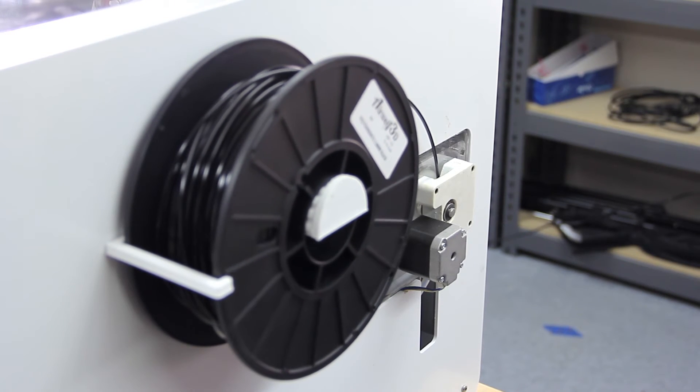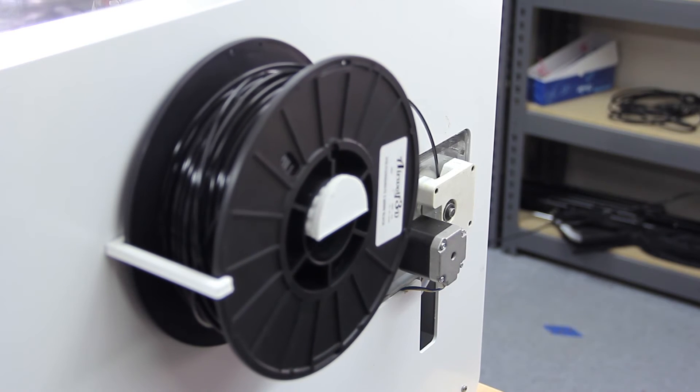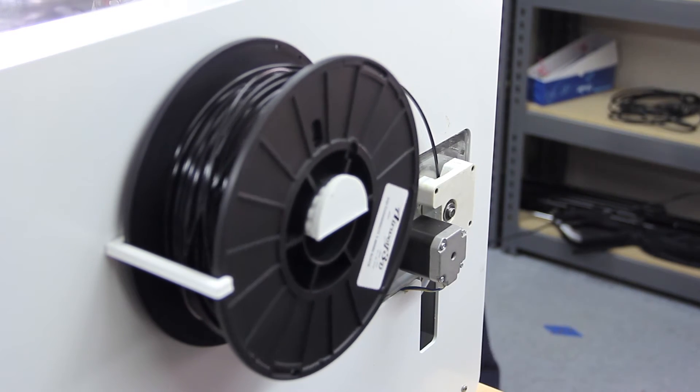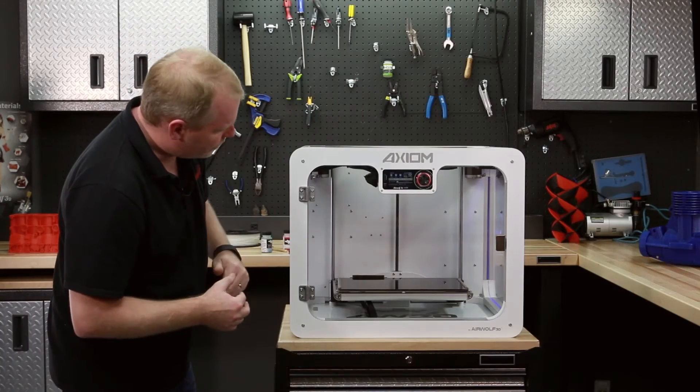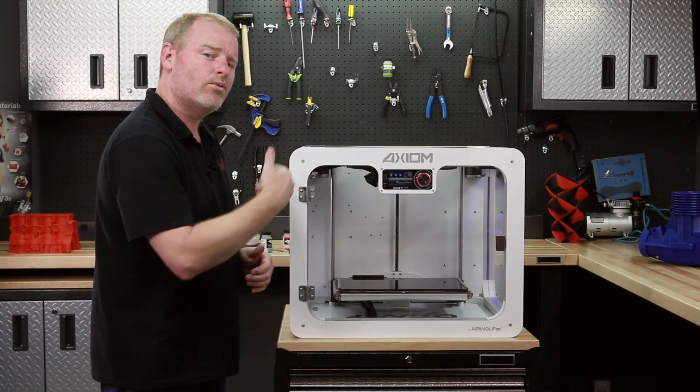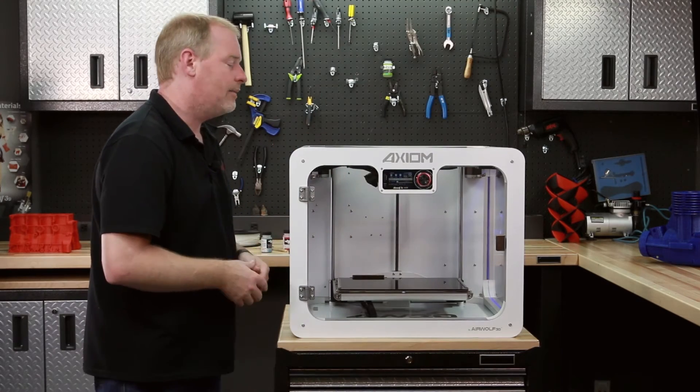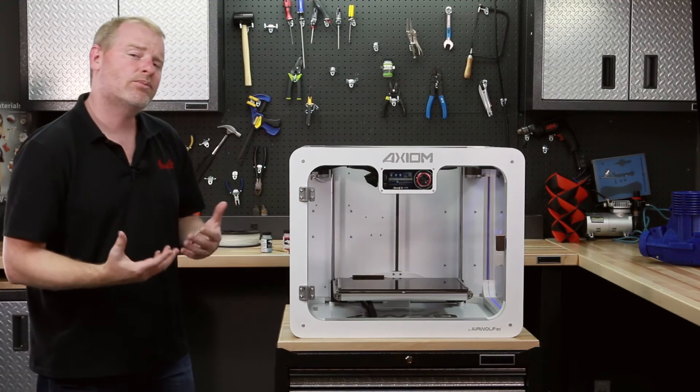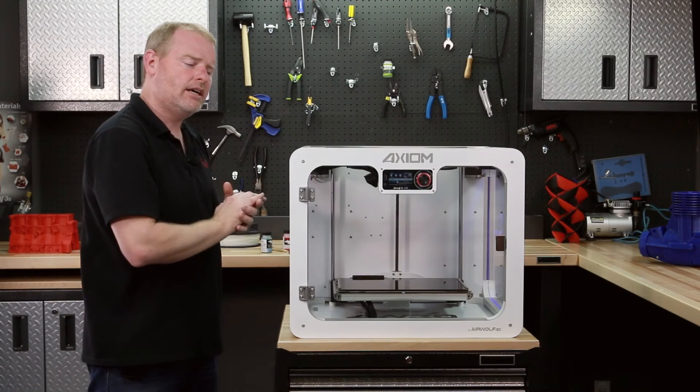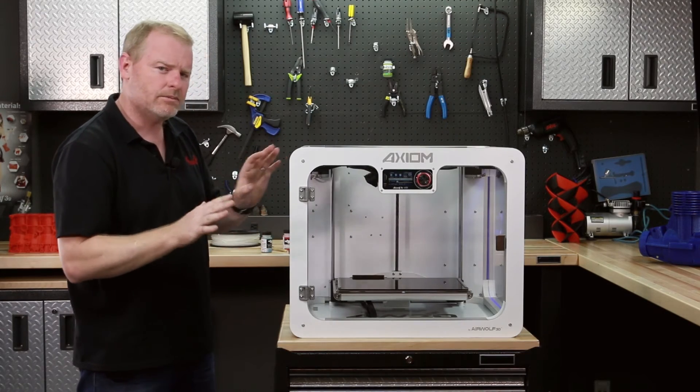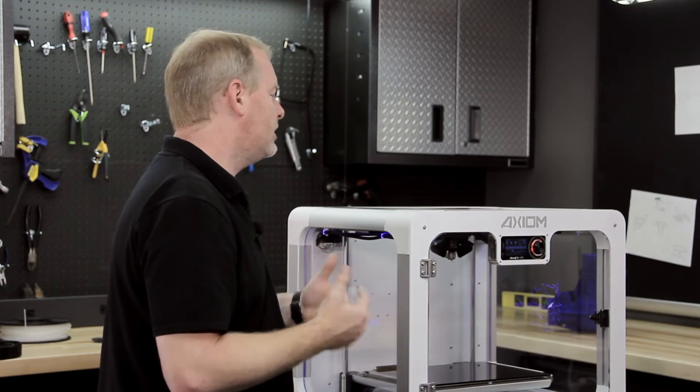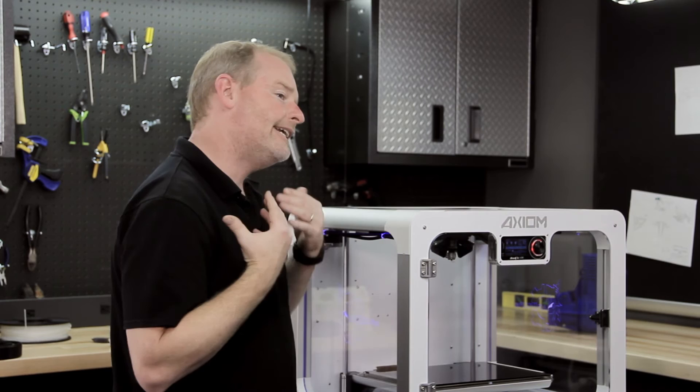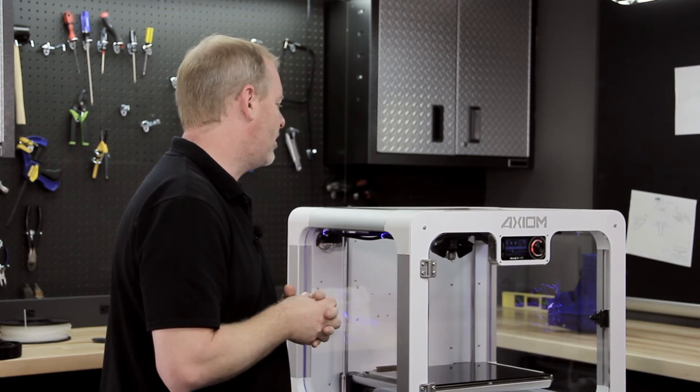You notice we still have some ABS in that hot end. We need to get this polycarbonate through there so there's no more red visually in that hot end. Because if we start our print with ABS still in the hot end, we'll have some mixes of different materials on our first layer. And it really won't give us the ideal finish that we want on that part.